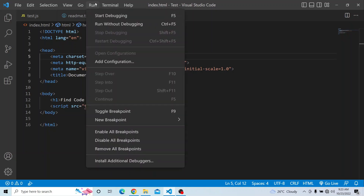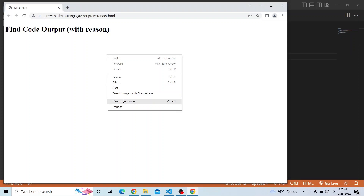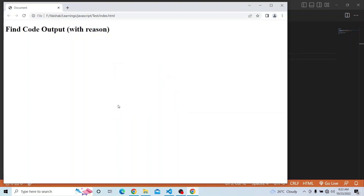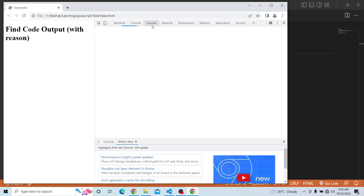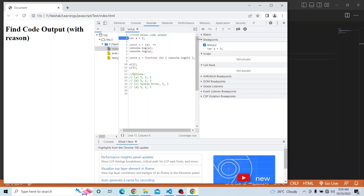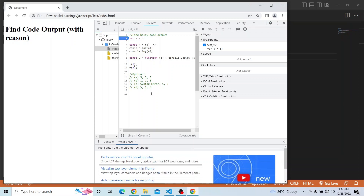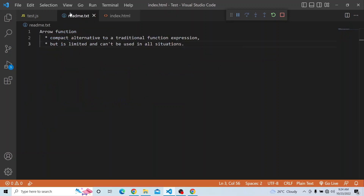Let me run this and make sure that everything is running fine. Yes, it's running now. Let me inspect and open the sources before going into the console — I have already put a breakpoint in the initial. Before running that, we have used two functions in this question: one is a normal function and another is an arrow function.